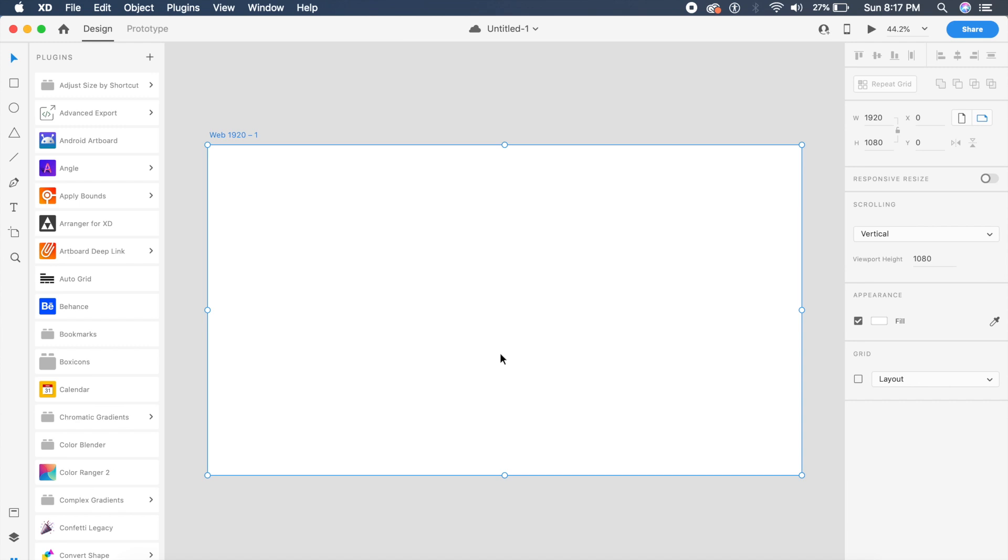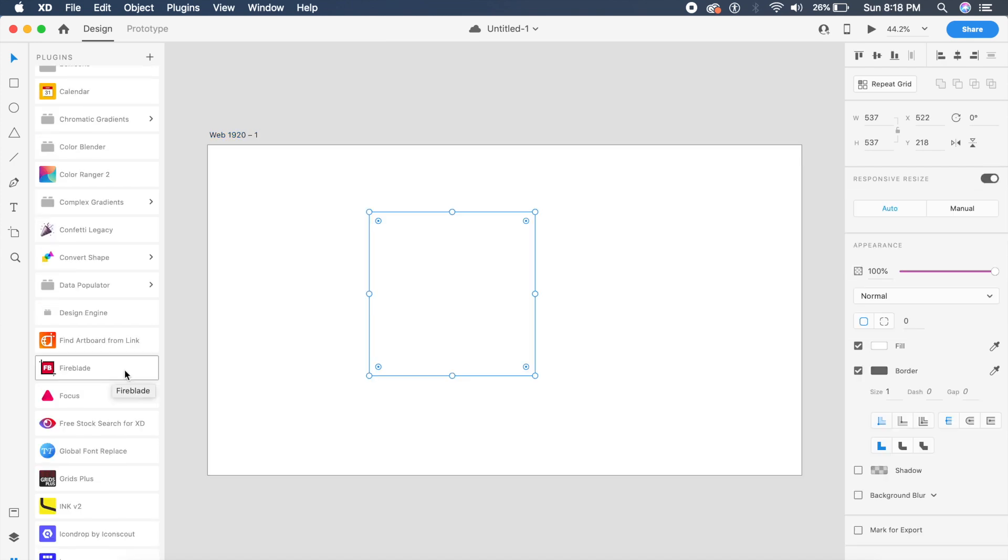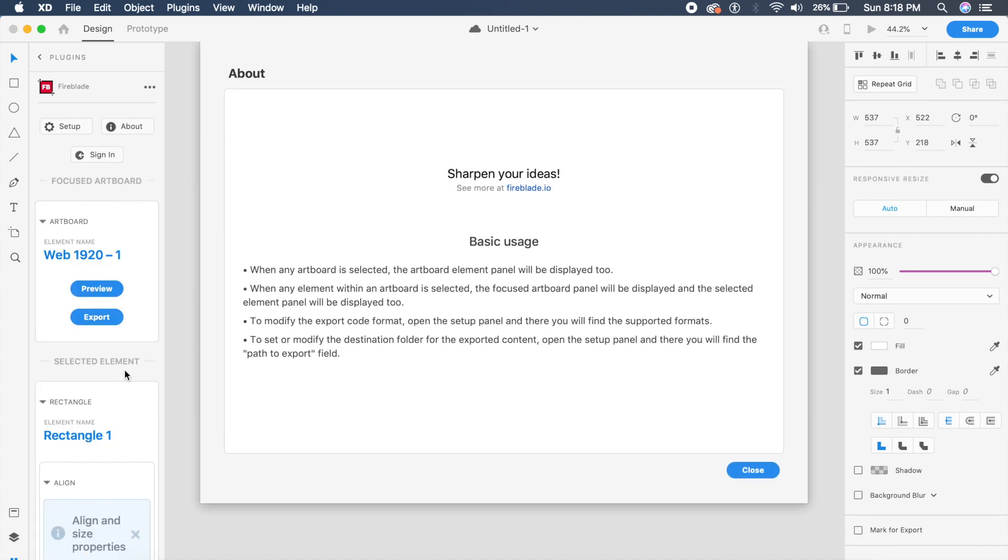Hi everyone, welcome back to the channel. Today we're going to look at the best new Adobe XD plugins. The first of these new Adobe XD plugins we're going to look at is Fireblade, and Fireblade is pretty